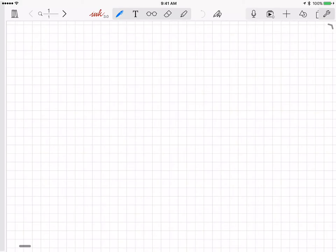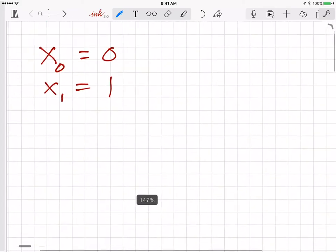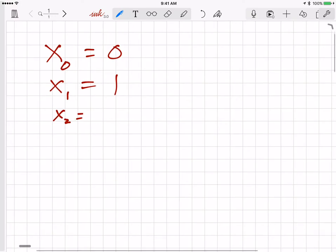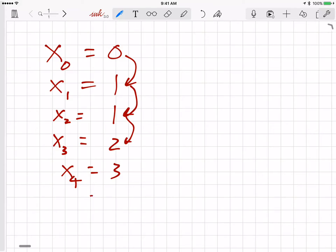Let me refresh you on how that works. We start off with two initial values: x0 equals 0 and x1 equals 1. Then we generate the next value x2, which is just equal to the sum of these two values, so 0 plus 1 is 1. And x3 is the sum of these two values, 1 plus 1 is equal to 2. x4 is 2 plus 1 is equal to 3, and so on. We keep going on forever.